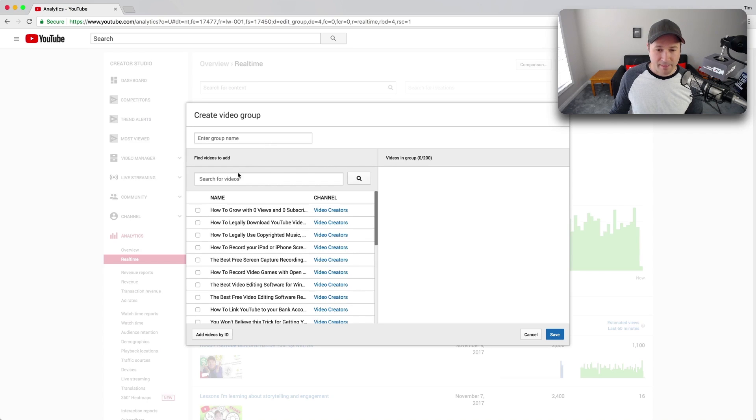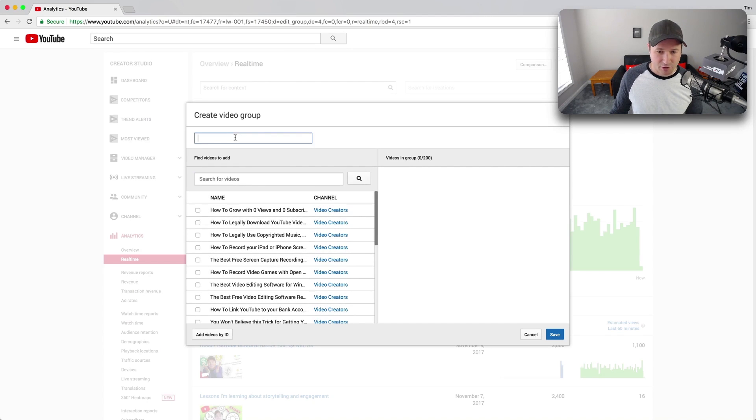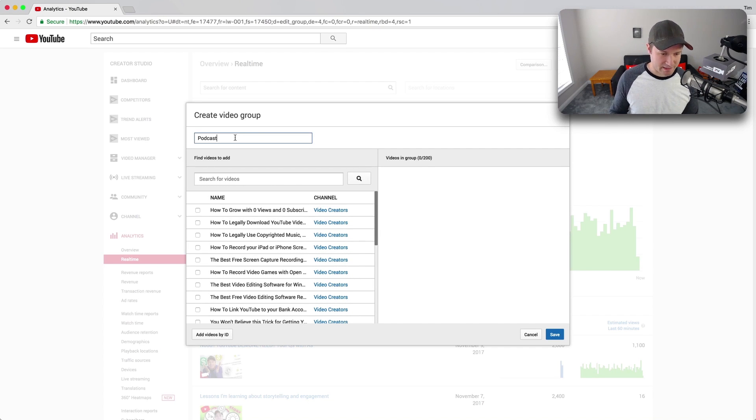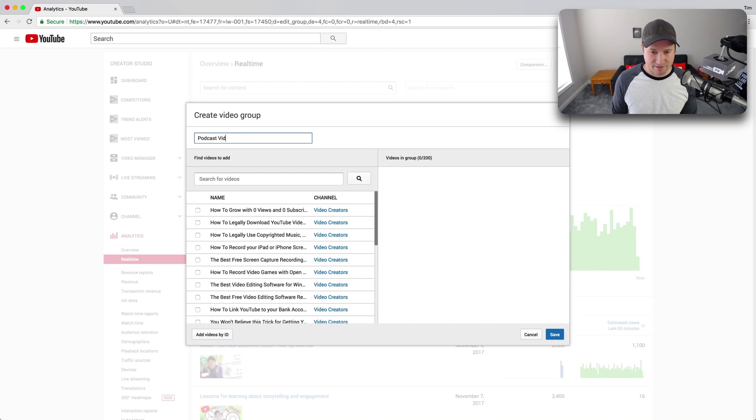And what you do is you can search for different videos on your channel, give the group a name, so let's just say, for example, this is going to be, I've already made these groups, so I'm just making this up right now, but like, podcast videos.